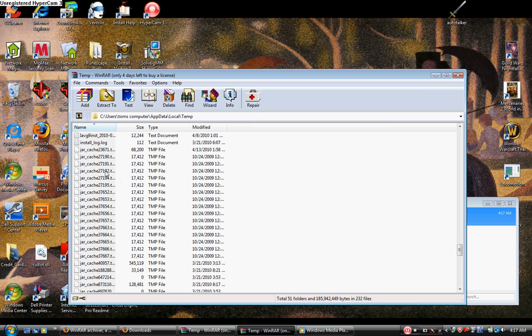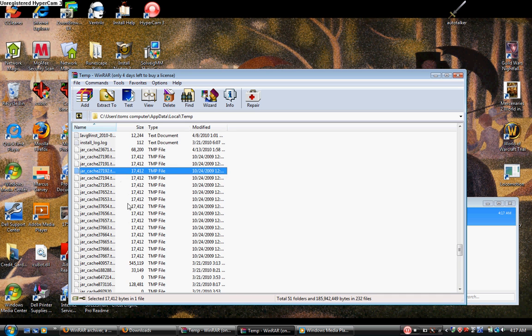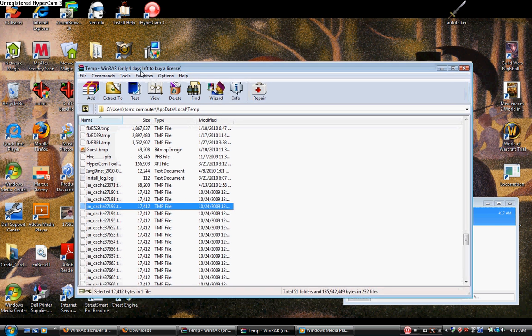Once you open it with WinRAR, it opens in the program. Then click extract to and extract it to a folder of your choice.